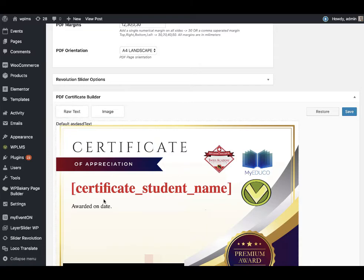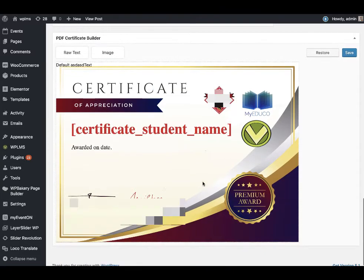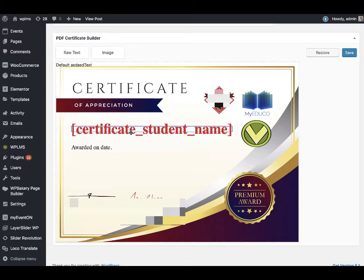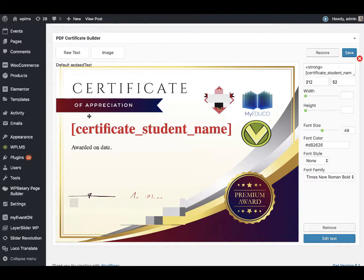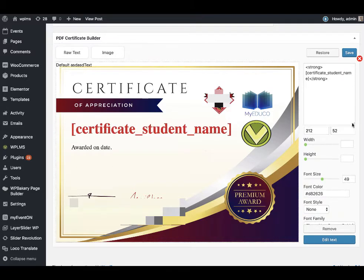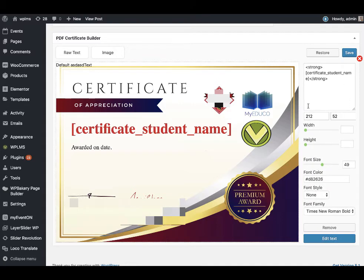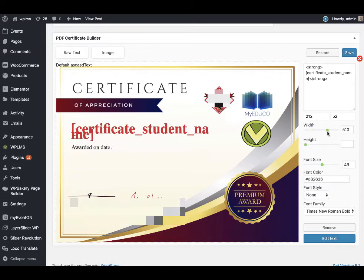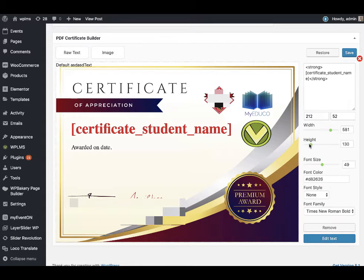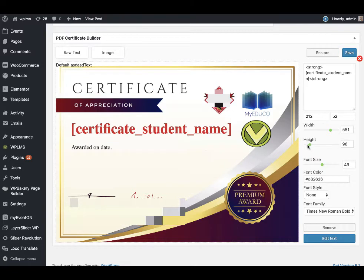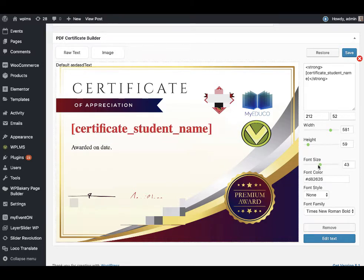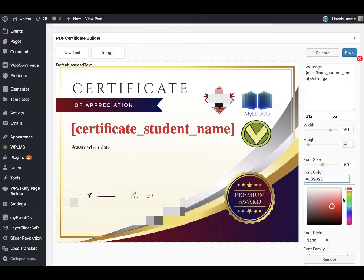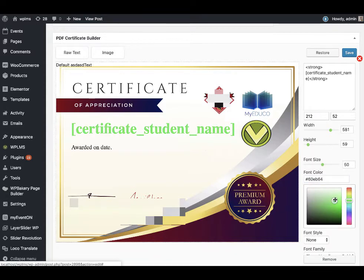As you can see, I have created this certificate. If we click on any of the elements you will see that it opens a panel on the right side wherein I can specify the width of the element, the height of the element, the font size of the element, the color of the element, and you can see that all the changes that I apply happen in real time.